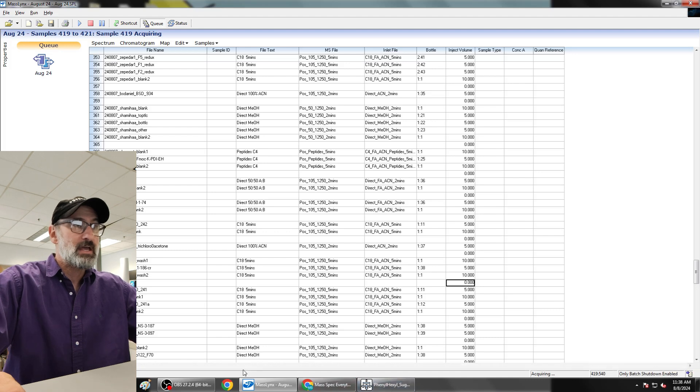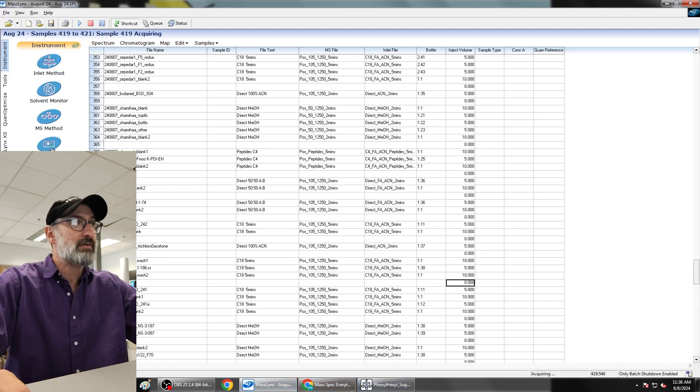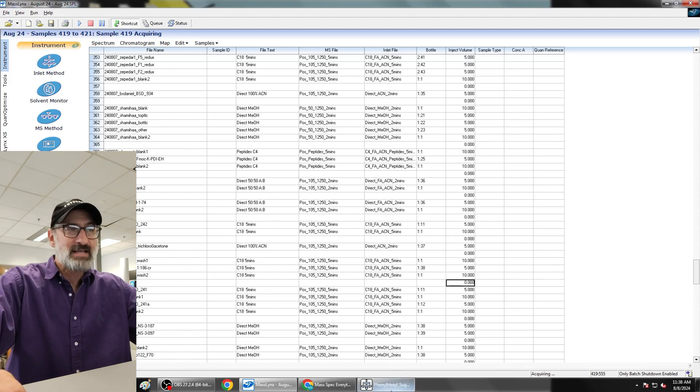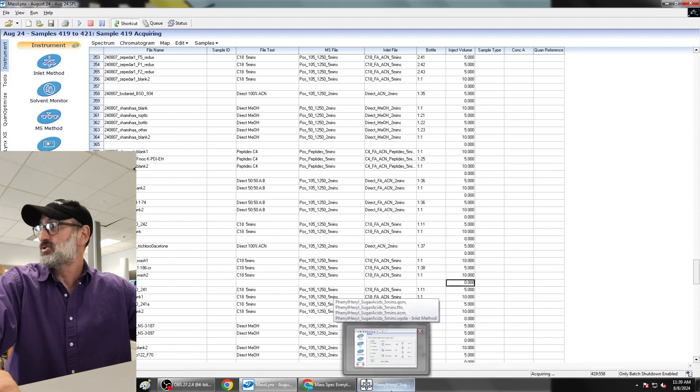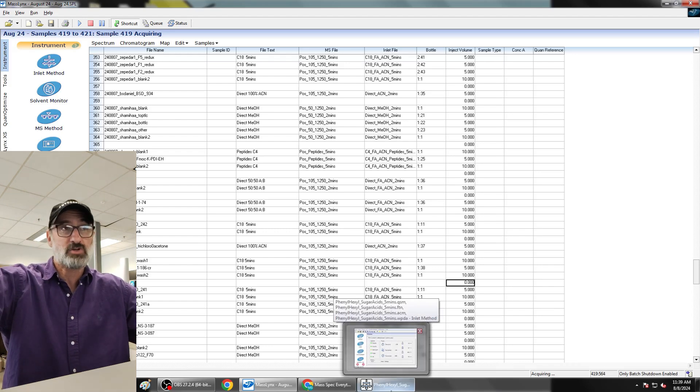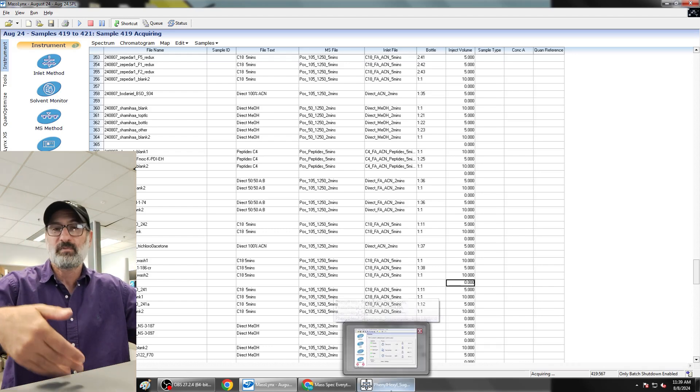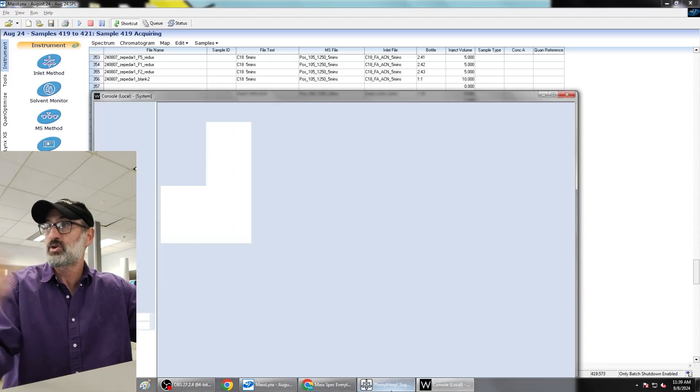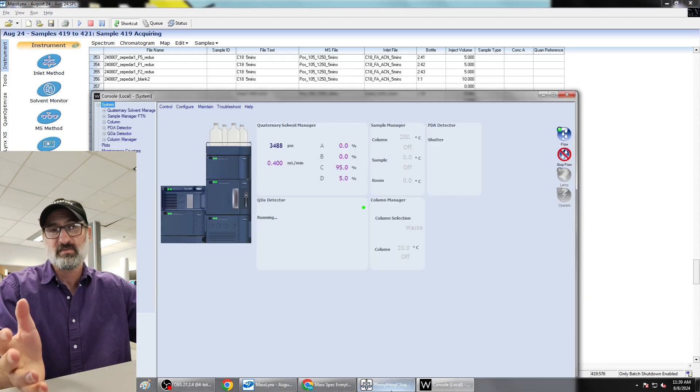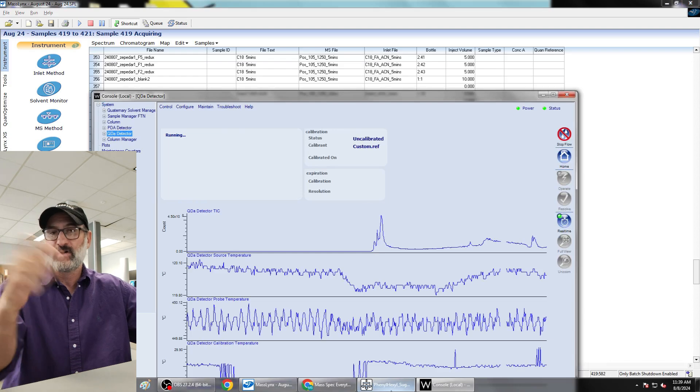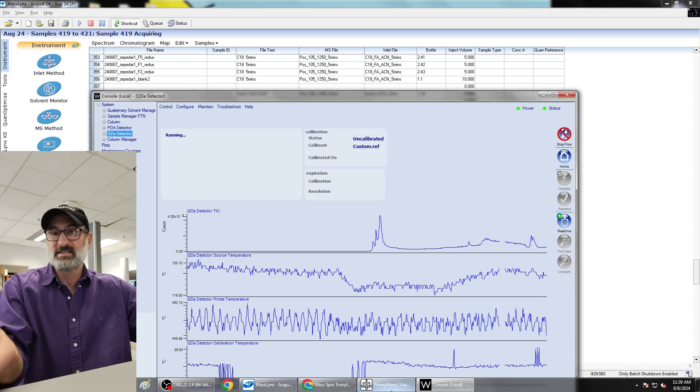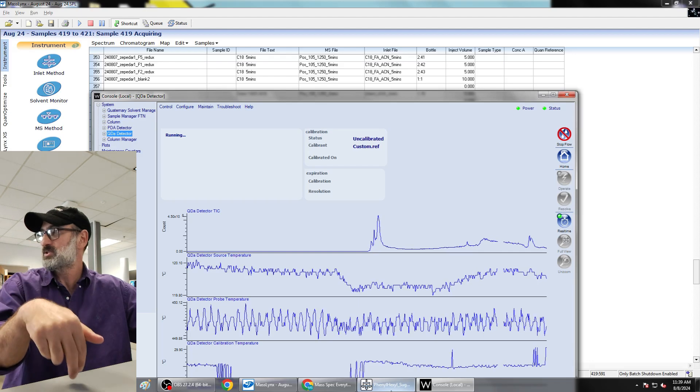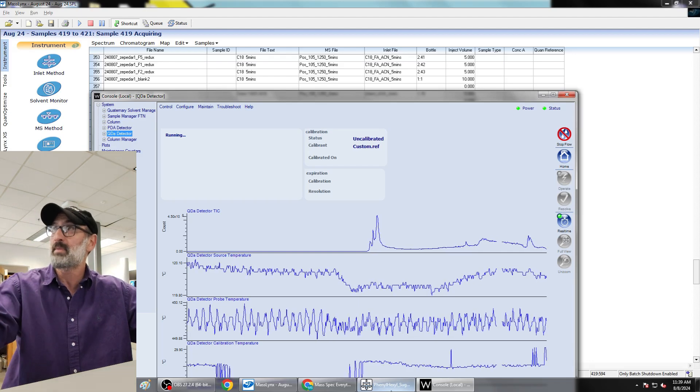The problem with this QDA is that it doesn't have a true divert valve. So you'll notice you get this error all the time. If the gas dies, like if you run out of nitrogen gas to the QDA mass spectrometer, it will put a stop flow on your pumps, and that's to protect itself from getting flooded because there's no real valve. On a real expensive mass spectrometer you have a divert valve. So if it kills the gas, instead of your source getting flooded, it just flips the valve to the waste position and then you can run to waste.